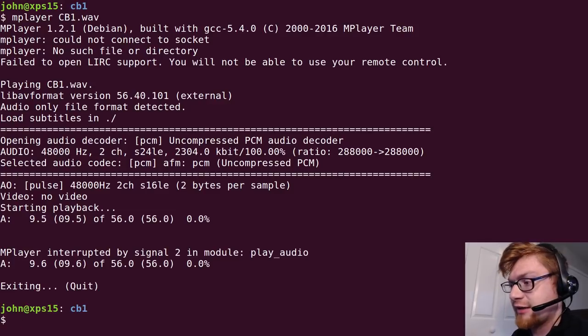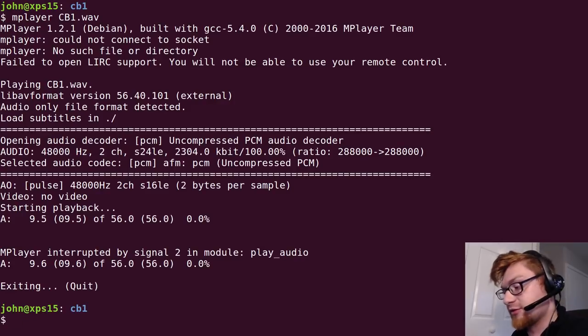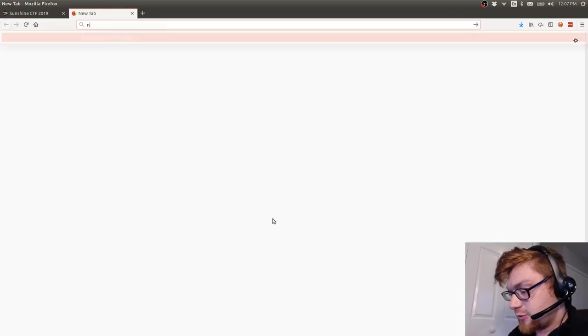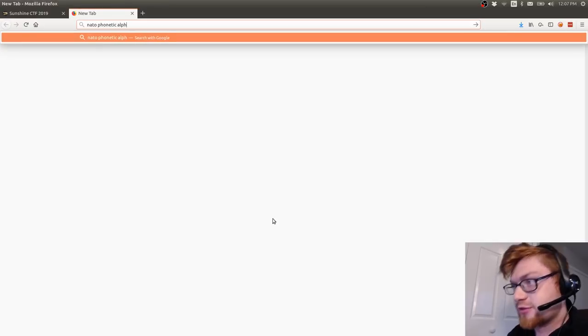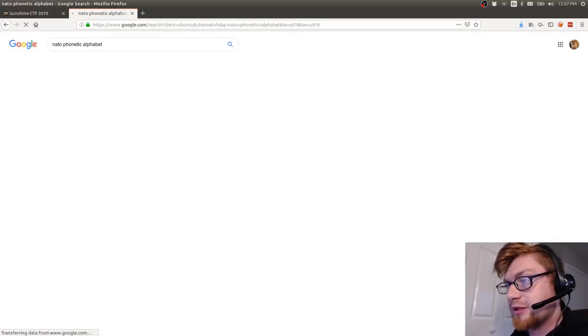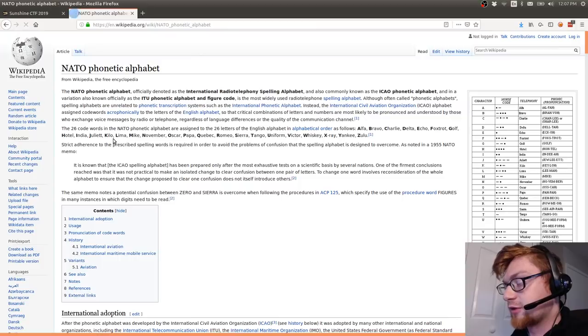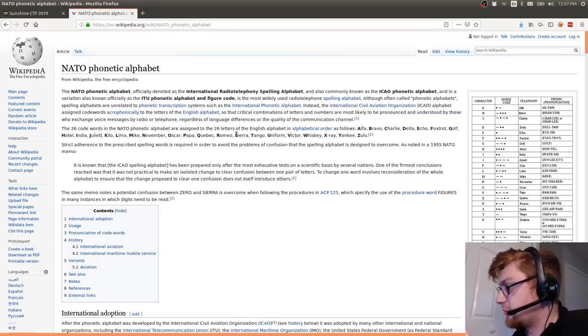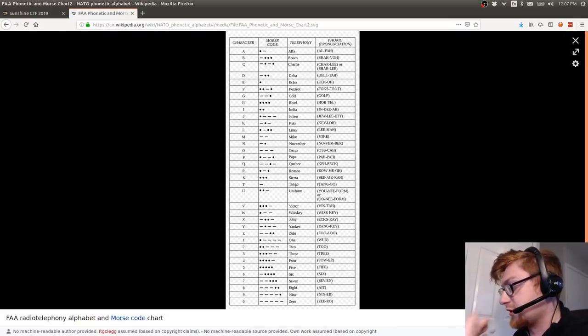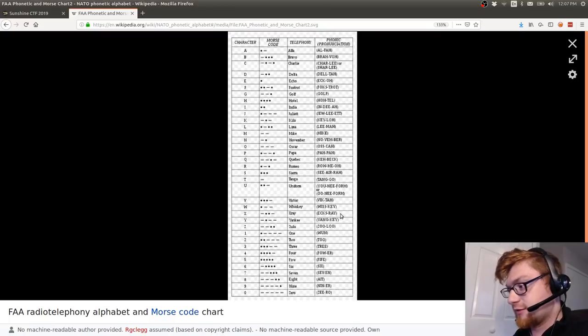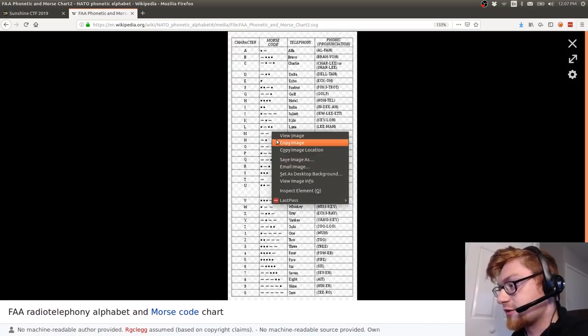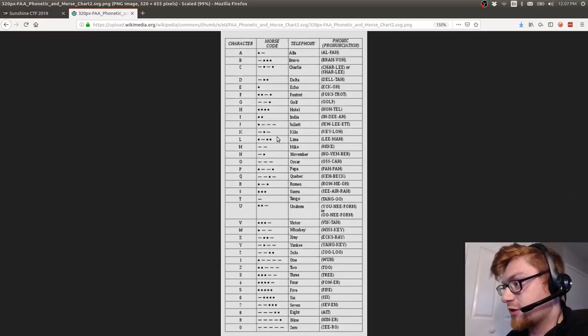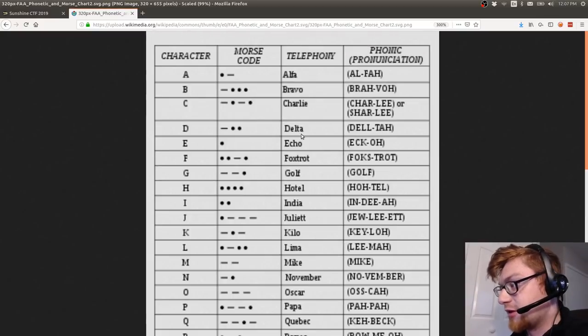So if you weren't aware you can check out the NATO phonetic alphabet, you can simply google that and you should find the Wikipedia article that references those words that are being said correspond to the appropriate letter and that's used for communication. And thank you Wikipedia for not letting me actually view that in a way that I can zoom in on it. Let's zoom in on the real image so alpha bravo charlie delta echo foxtrot...